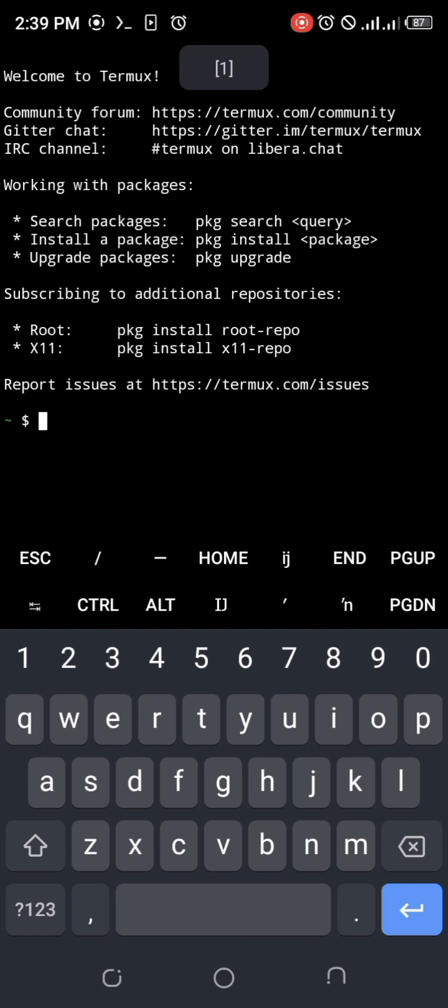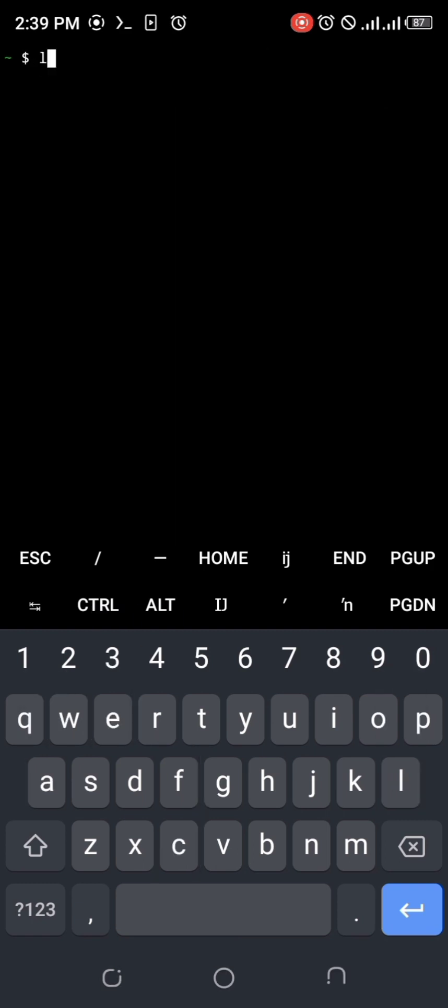So a bash script is simply a file containing commands that bash can execute. That's just what bash script is, right? And many of us have written bash scripts without knowing it.